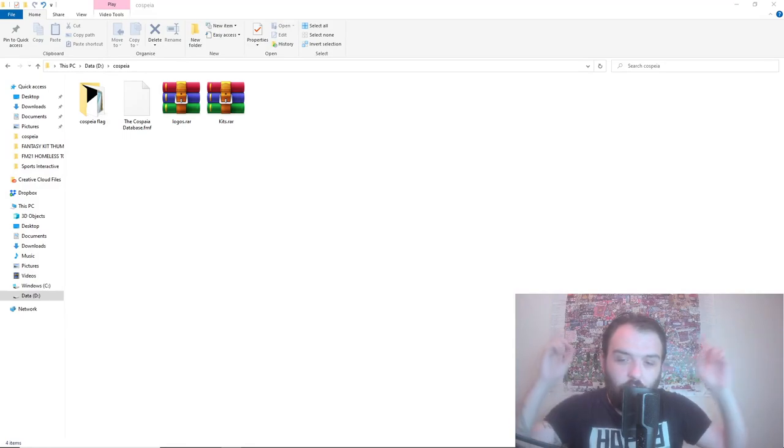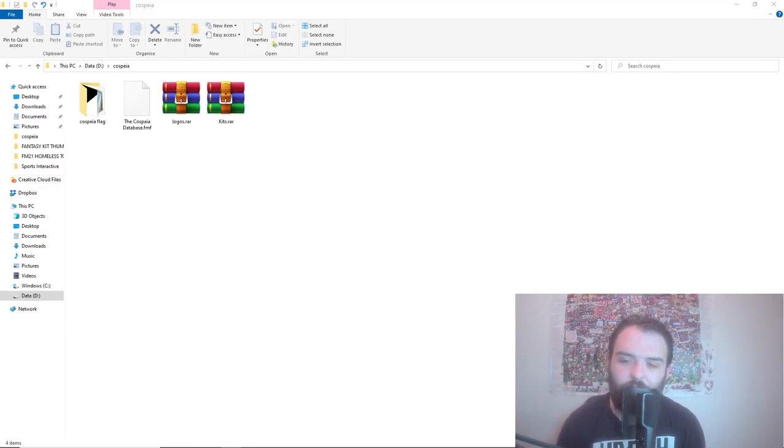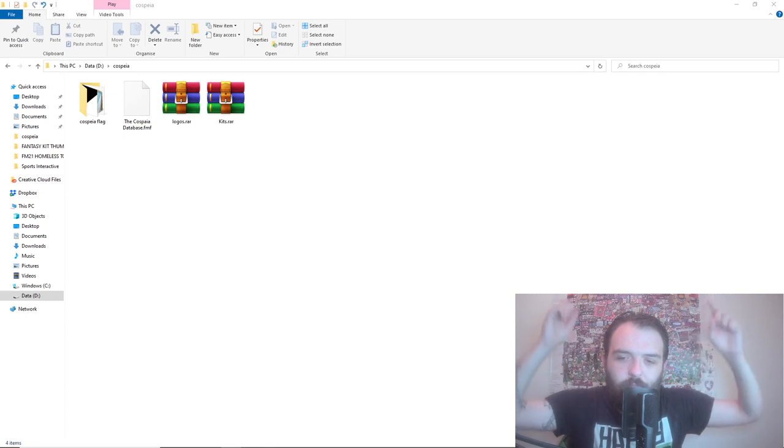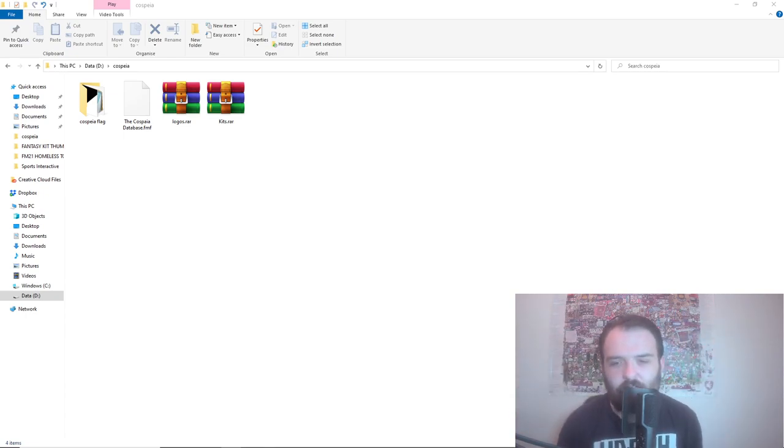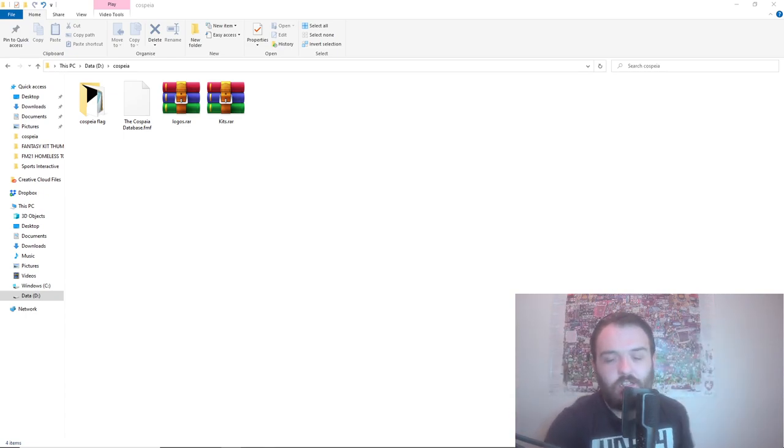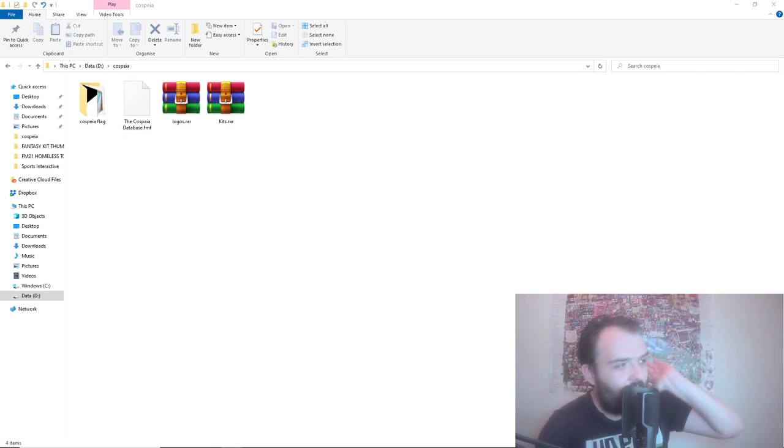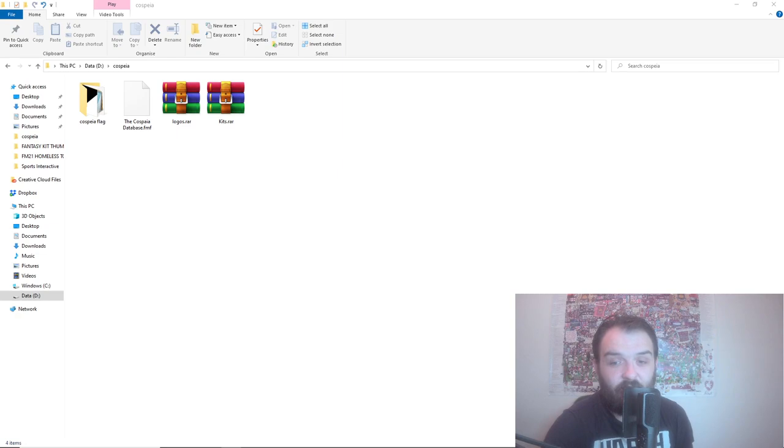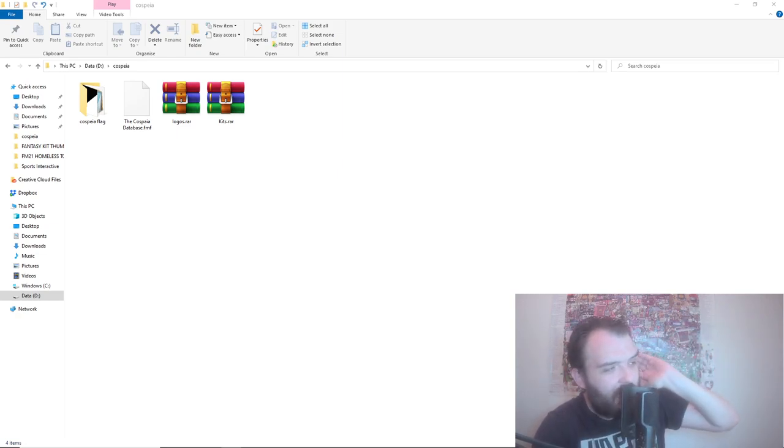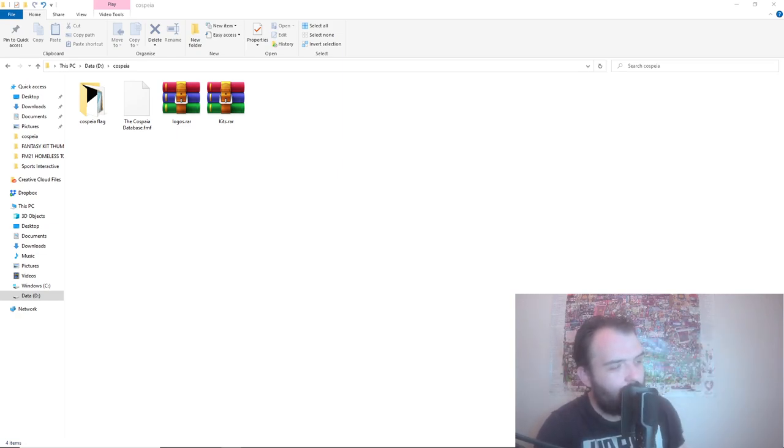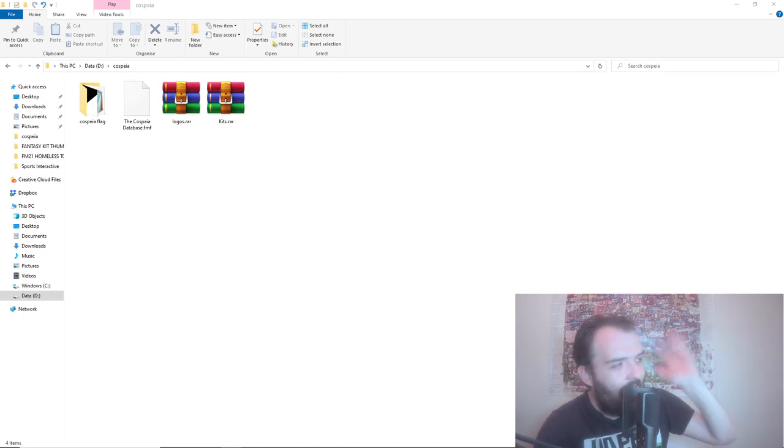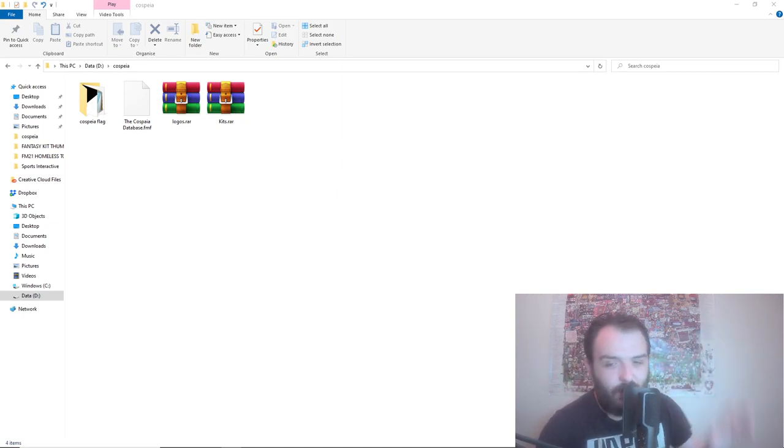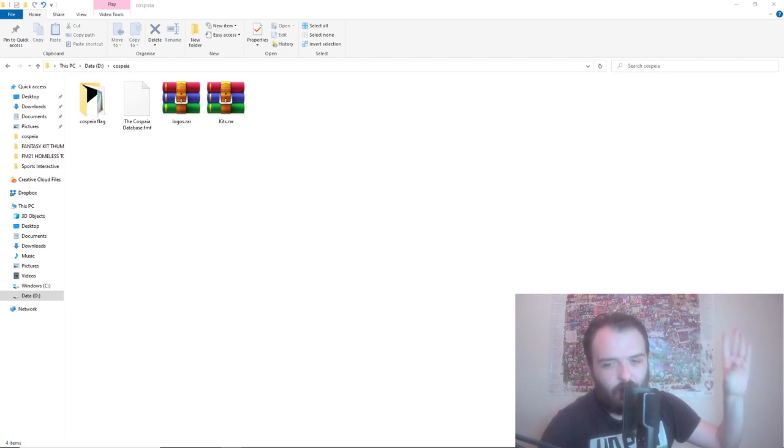You can download all the files you need for this database from the links down below in my description, but once you have done that this is what you should have. You should have a Kospia database FMF file to get the database working and you should have logos and kits, both in WinRAR files, and a Kospia flag folder.